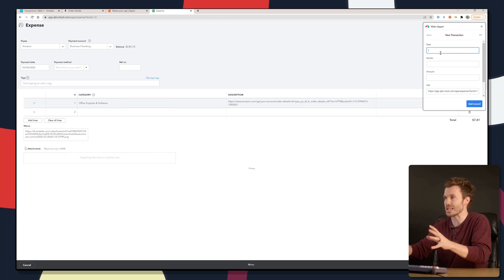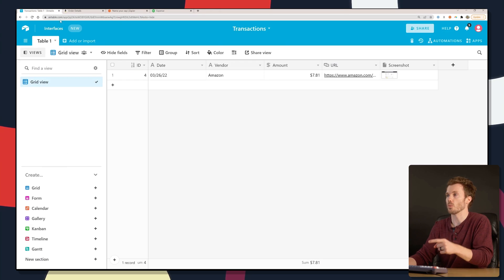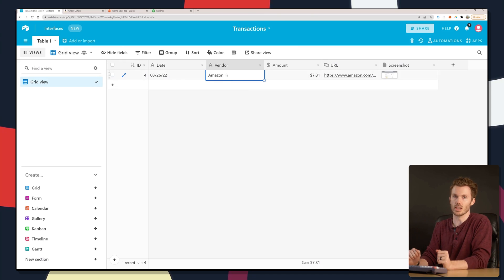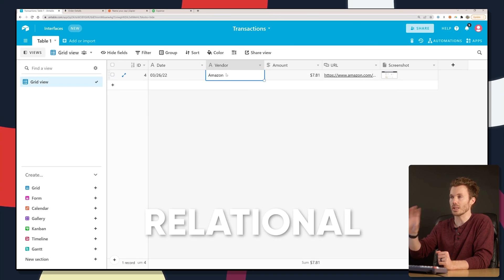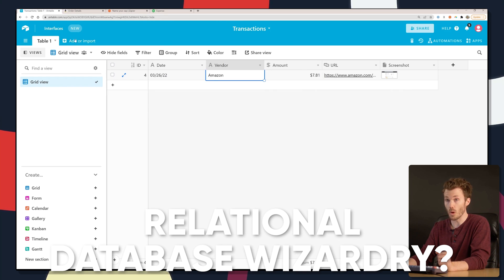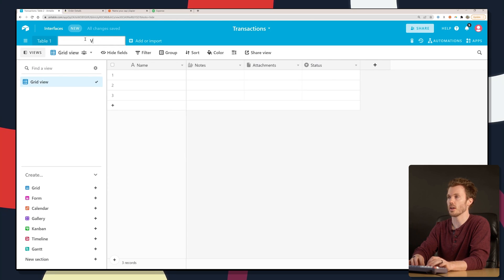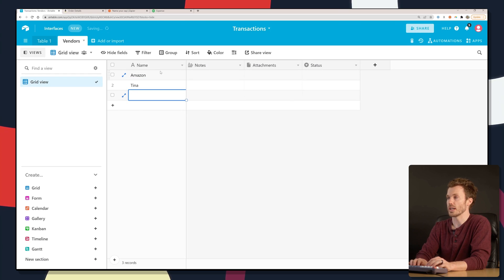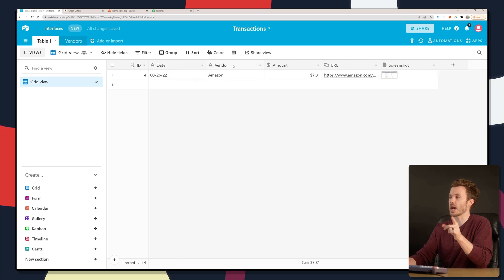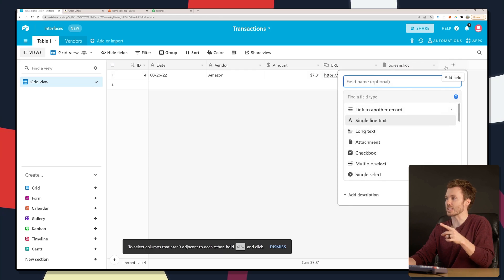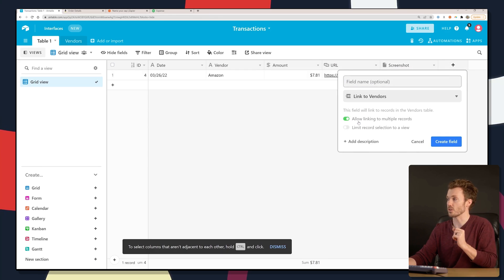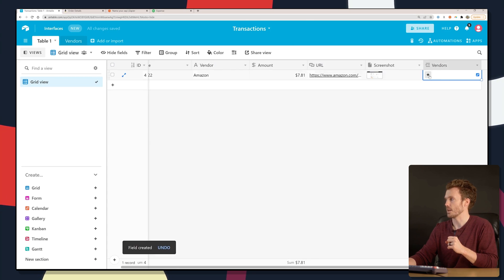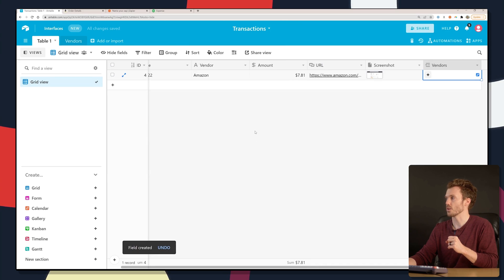So a few odds and ends, ways to beef this up and kind of get you noodling on what else you could do. When we entered vendors, all that is is just vanilla text. But if you want it to be super fancy, we could use some relational database wizardry and Airtable. Let's add a second table called vendors. All this is going to be is just a list of who our vendors are: Amazon, Tina, Steve. And then back on table one, instead of having just a plain text field for keying in the vendor, we're actually going to link it to the other table. Link to another record, link to the vendors table. We're going to turn off linking to multiple records because we just want one vendor.